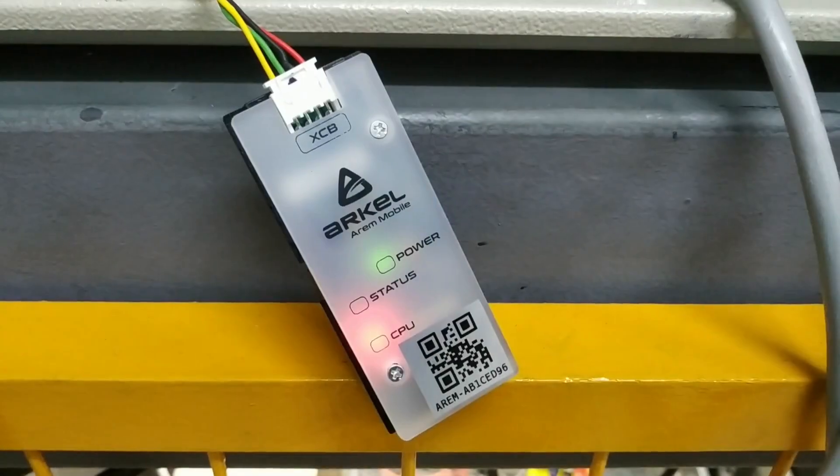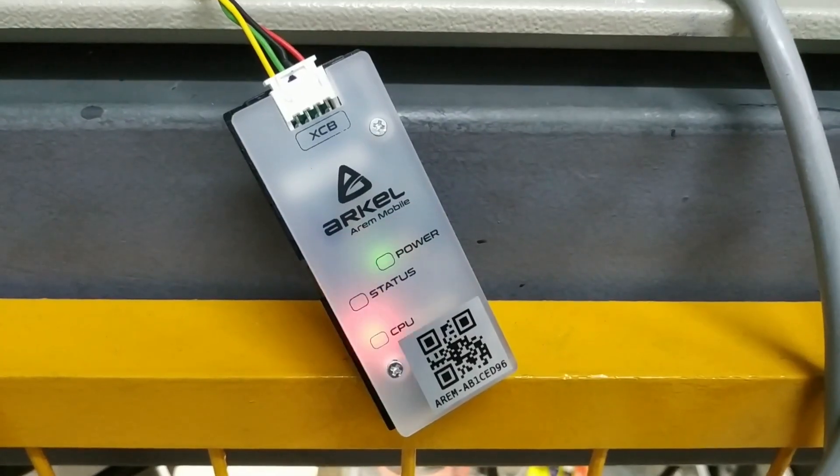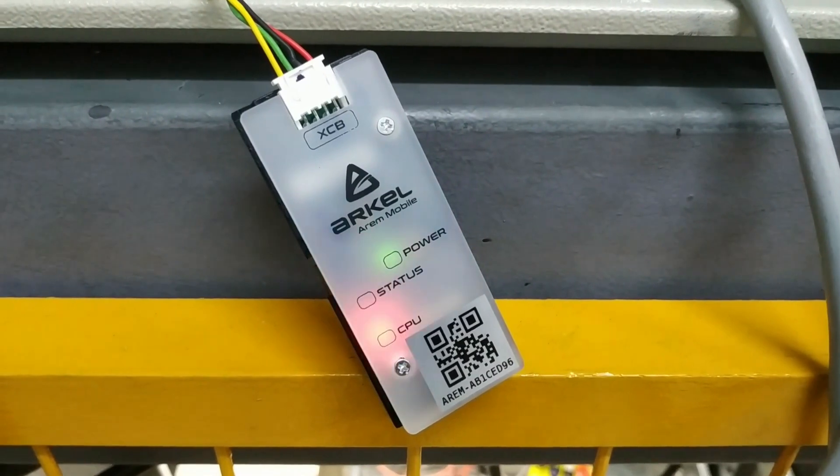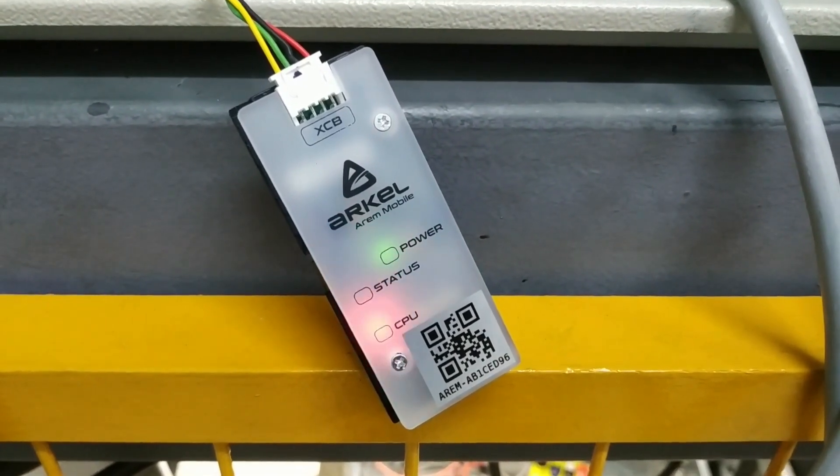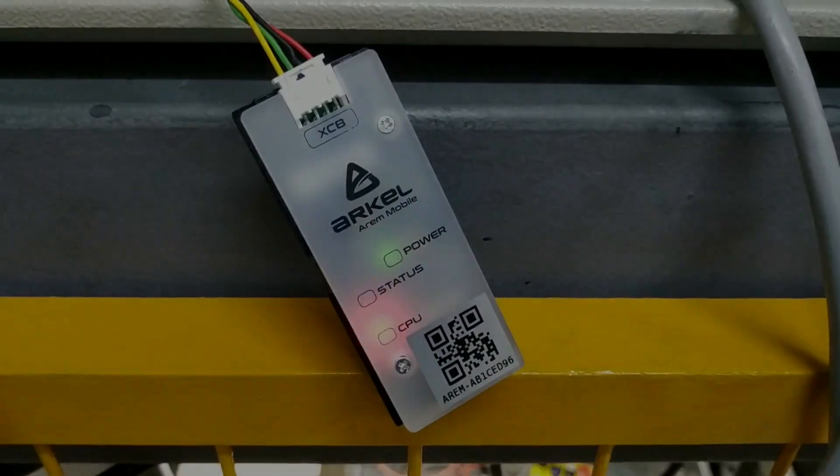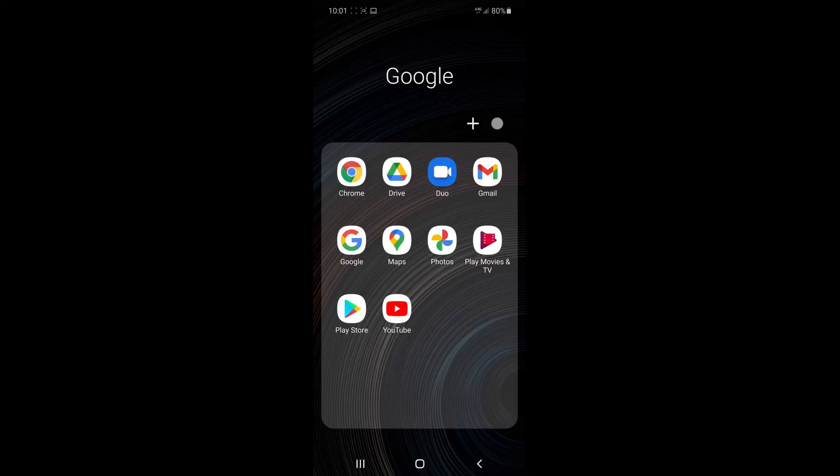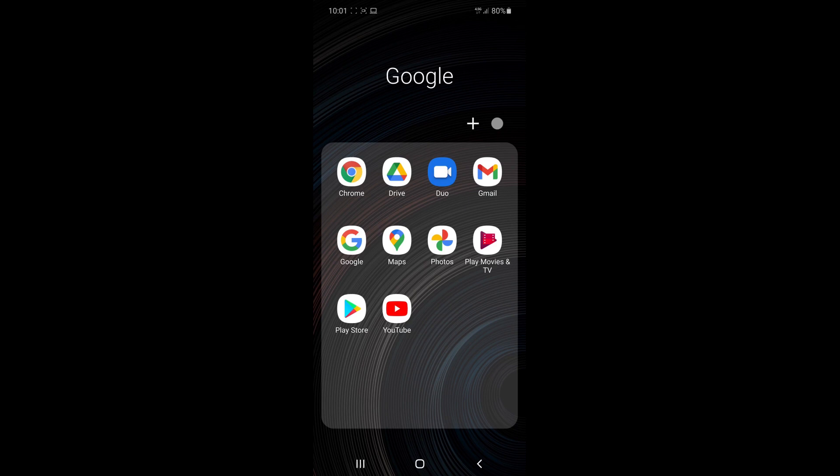In order to use the Aram mobile device, the Aram mobile application is required. The Aram mobile application is available for Android and iOS operating systems. In this video, we will show you the part for Android phones.